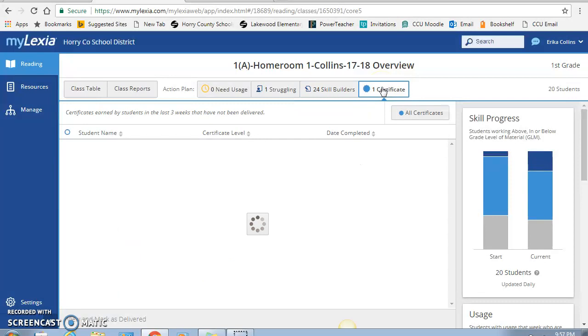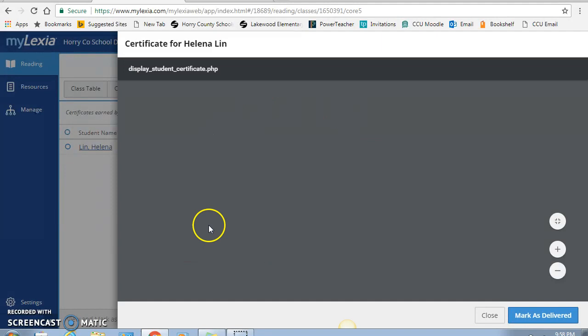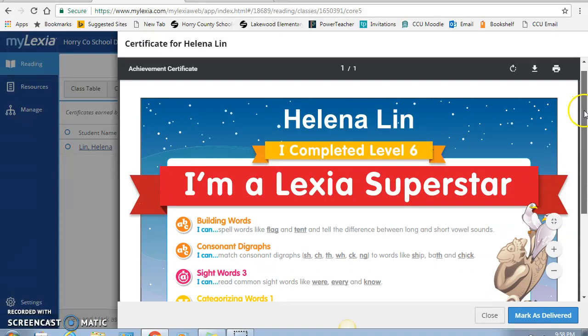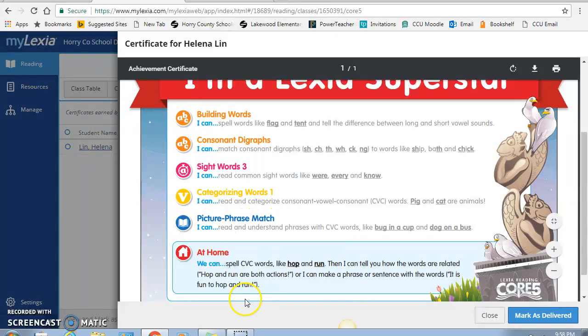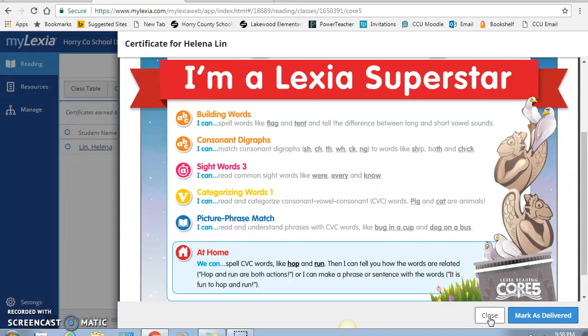And lastly, this tab is the certificates, which the students love. So you'll see this student completed another level. If I click on here, it'll show me her certificate, and we print these out in color for them, as an incentive to keep pushing them forward. The cool part about it is it tells you what level they completed, and then it tells you all the skills that they completed in this level. So if you look, Helena has mastered building words, consonant digraphs, sight words, categorizing words, and picture phrase match. Then it gives them a little at home what they can continue to practice on. The students really love these and get so excited once they complete a new level, because it takes them into another little world.